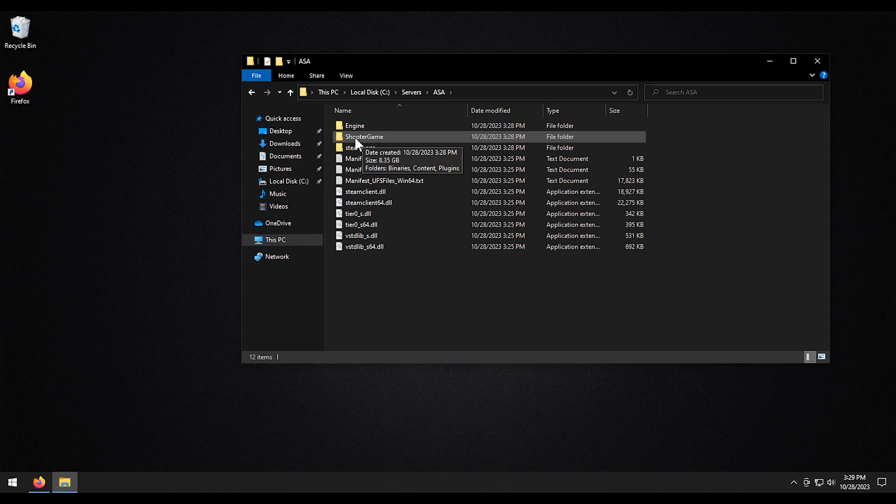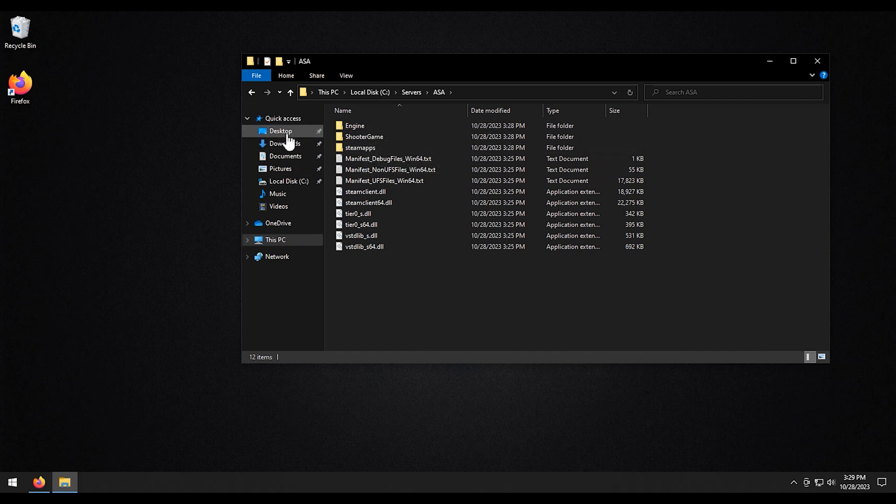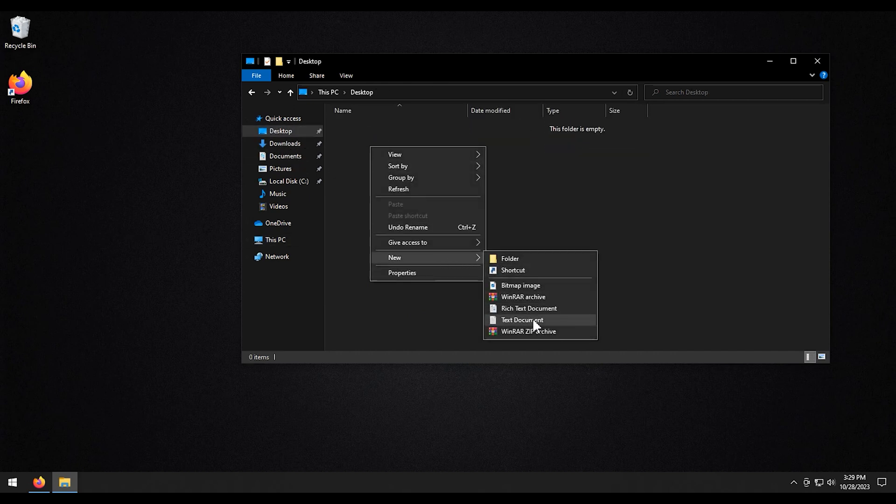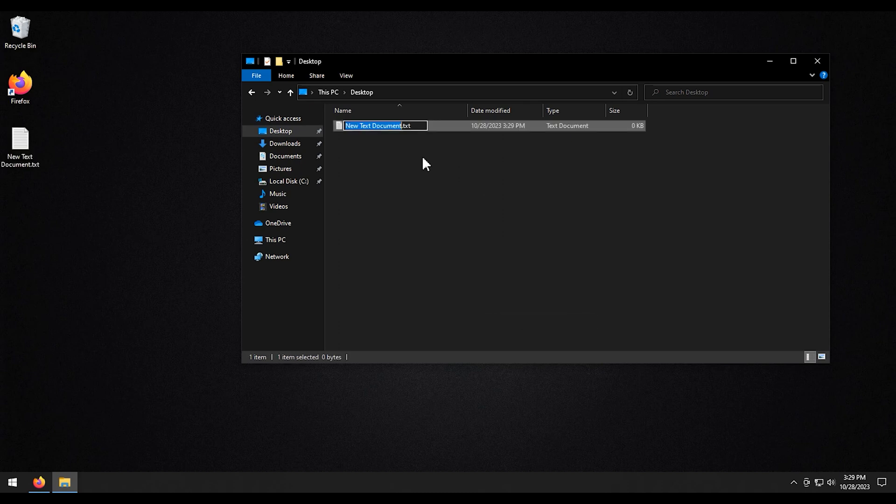So the next thing we're going to want to do is I'm going to create a startup script. So we're going to go to desktop. Create a new file. New text document here. We'll call it ASA start. And then we're going to change this from .txt to .bat.